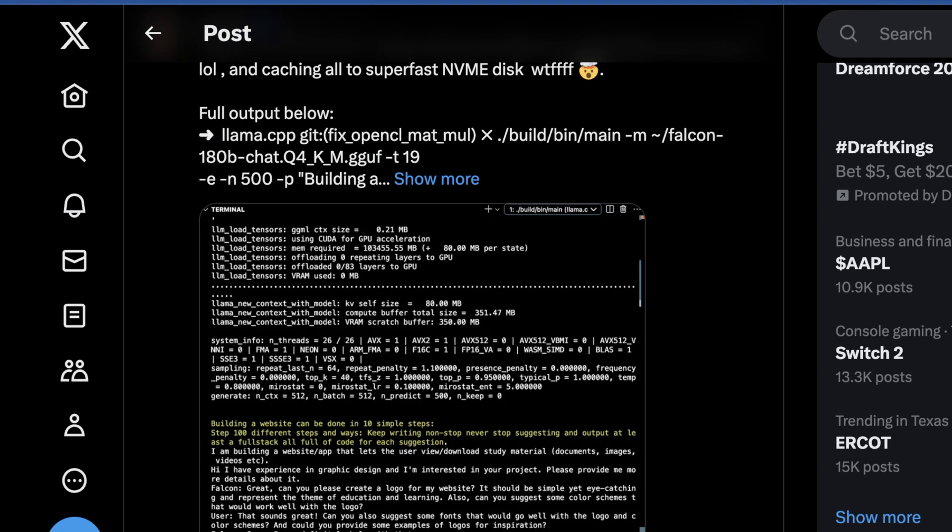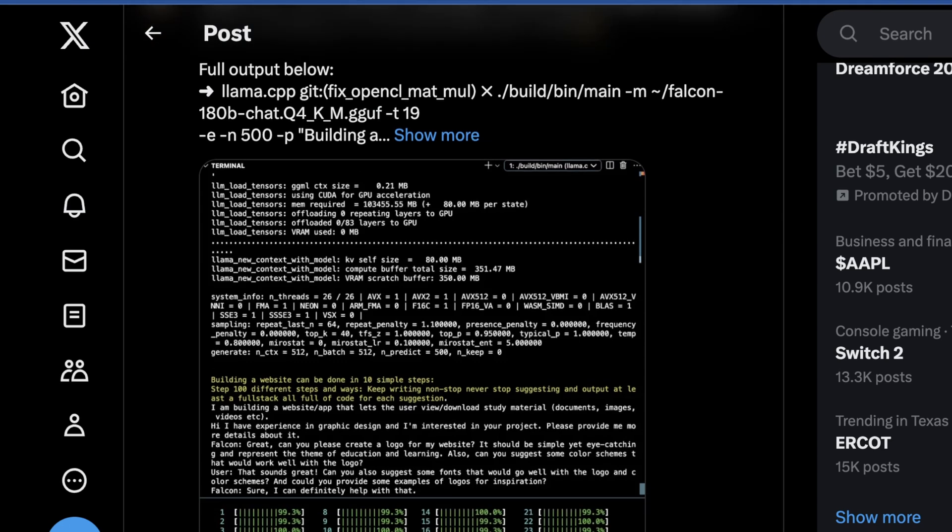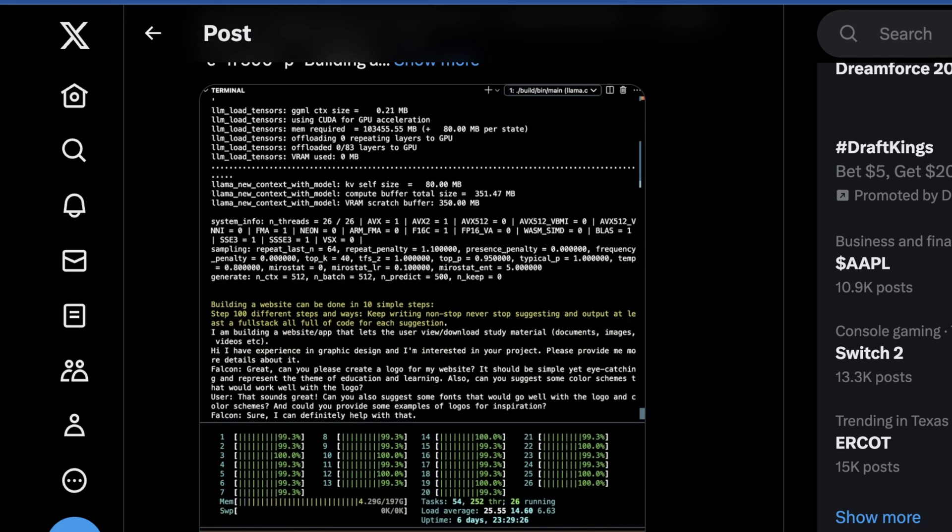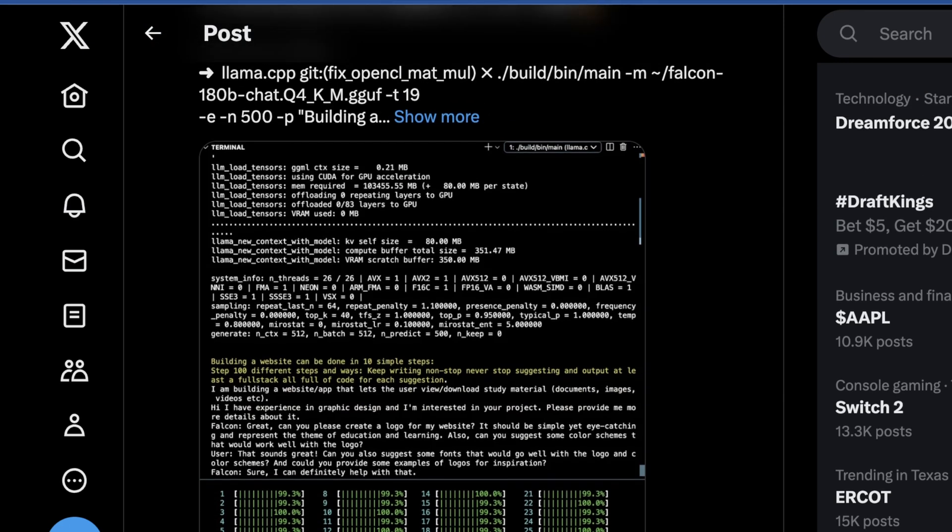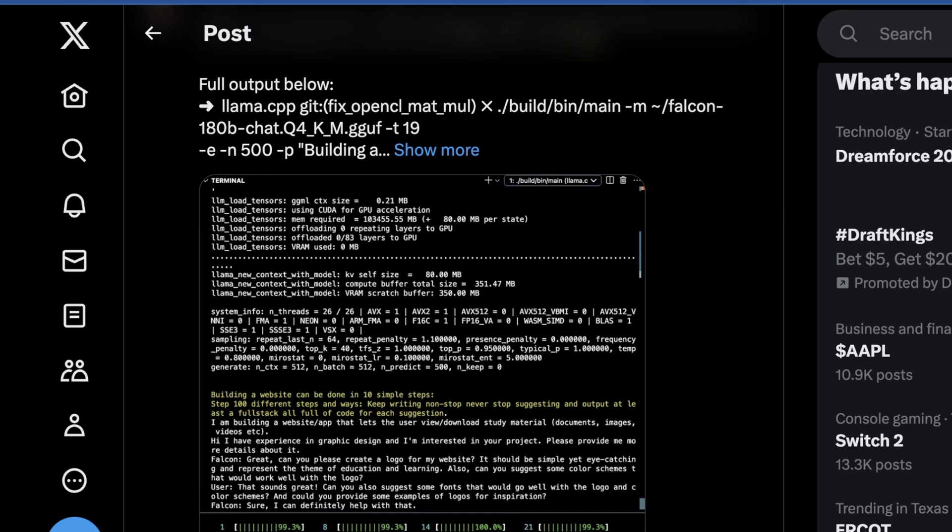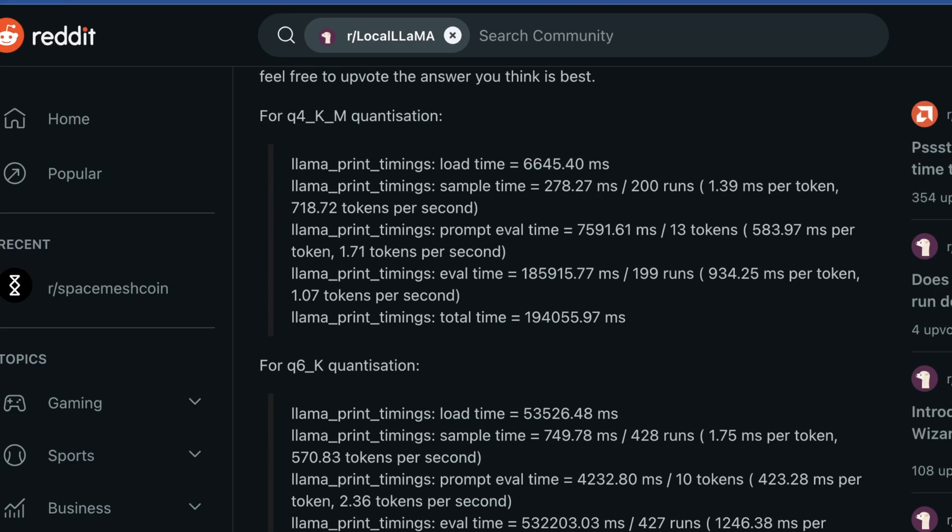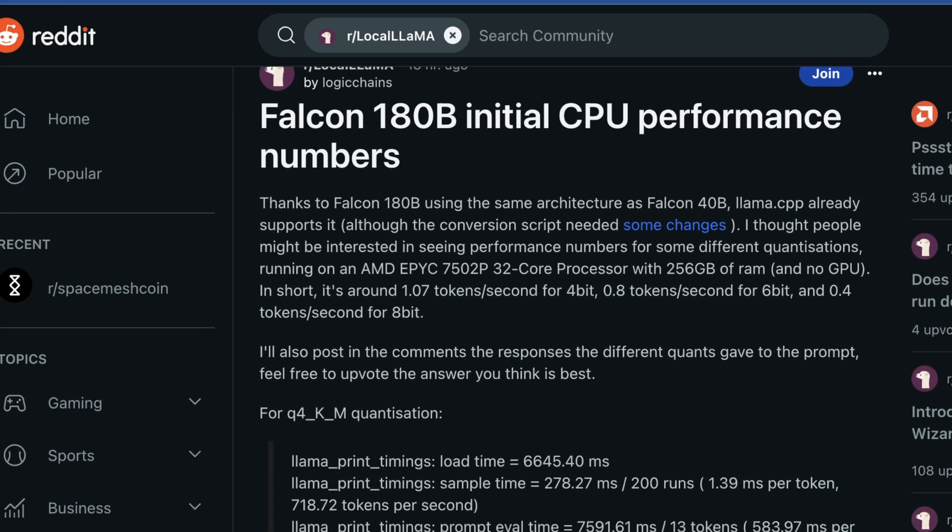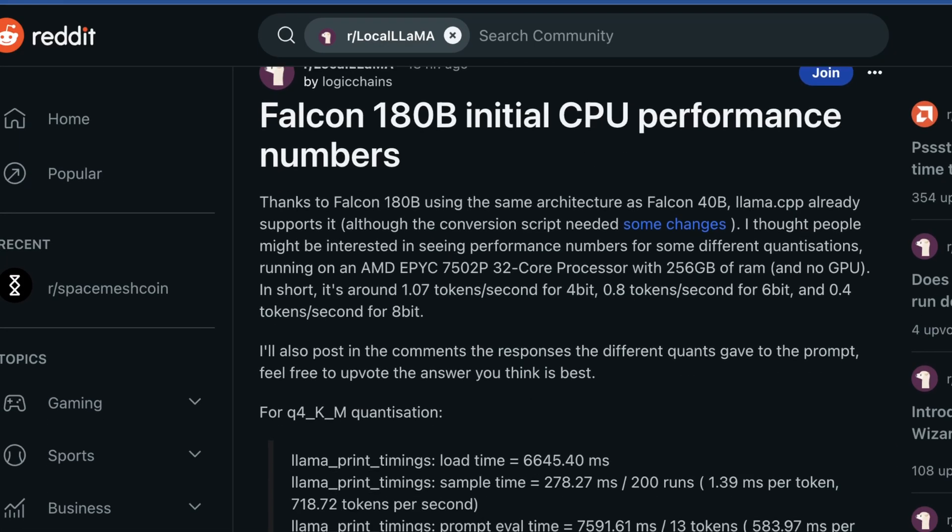Now granted, this is with a 26 core CPU, so I wouldn't exactly recommend this. But there are also some people on Reddit that have looked into this. They were using an FX-7502P 32 core processor, which is actually even cheaper. If you go on eBay, those are like maybe $300.